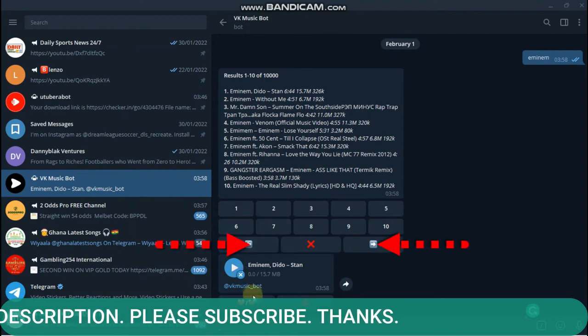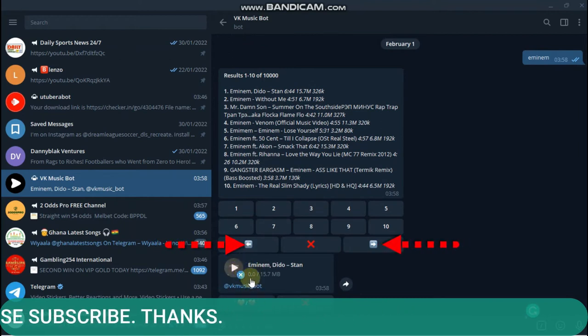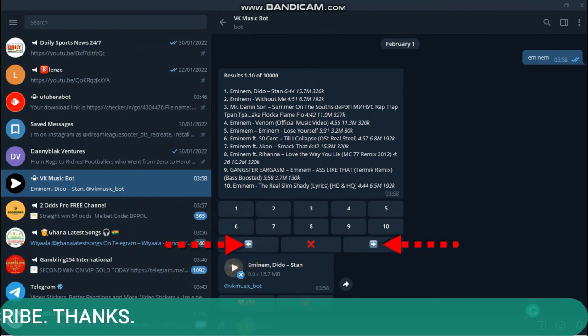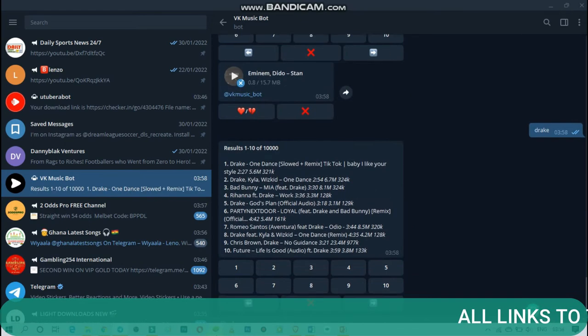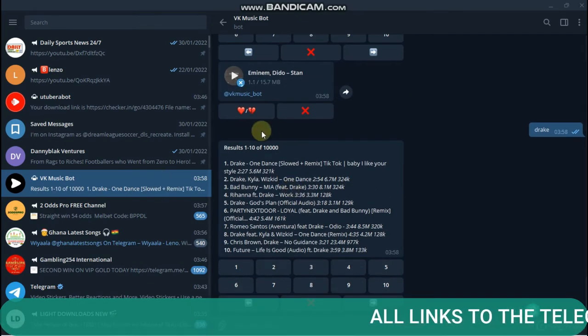Use the left and right arrows shown to move to new music if you do not find your music in the preview. The link to this Telegram bot is in the video's description.